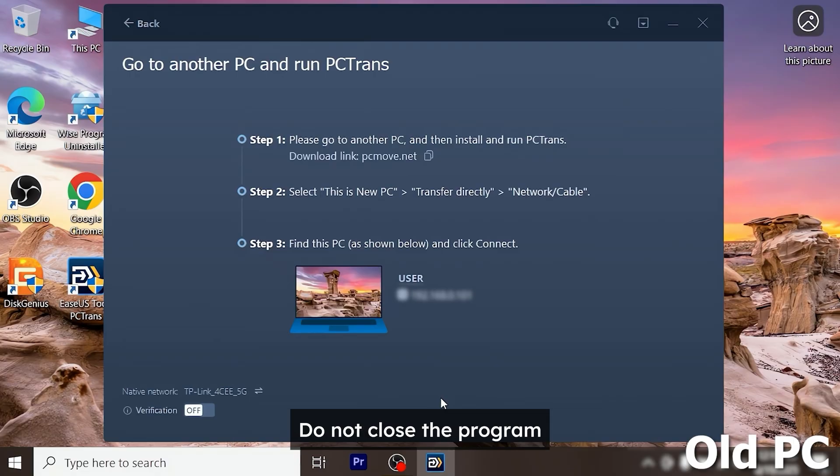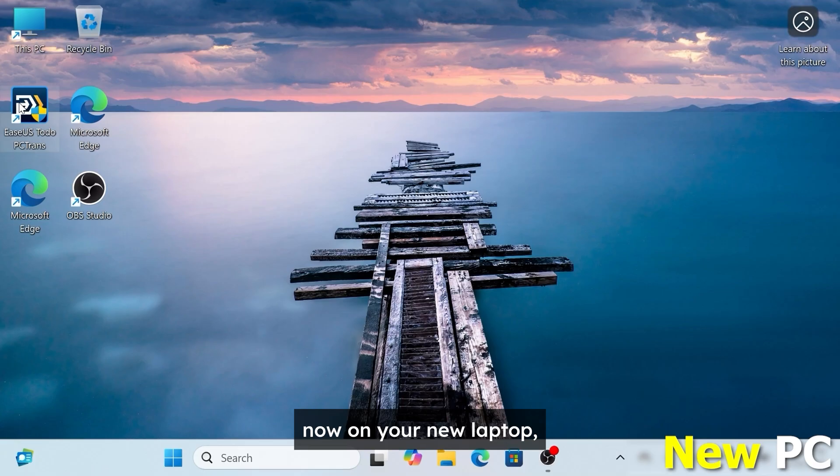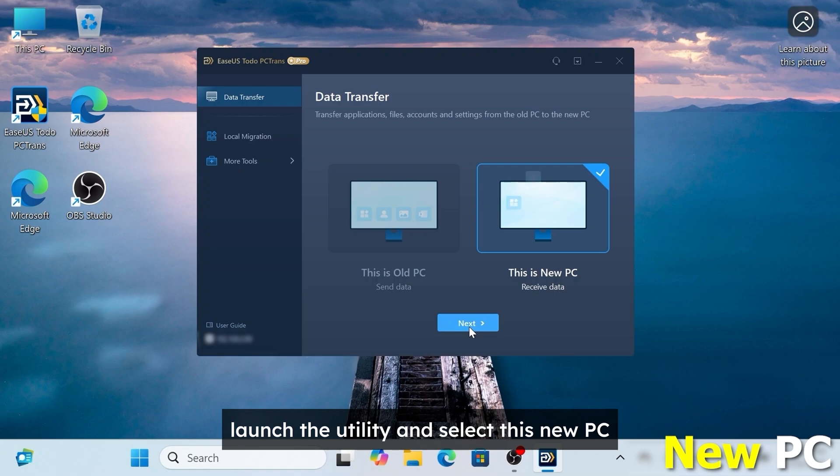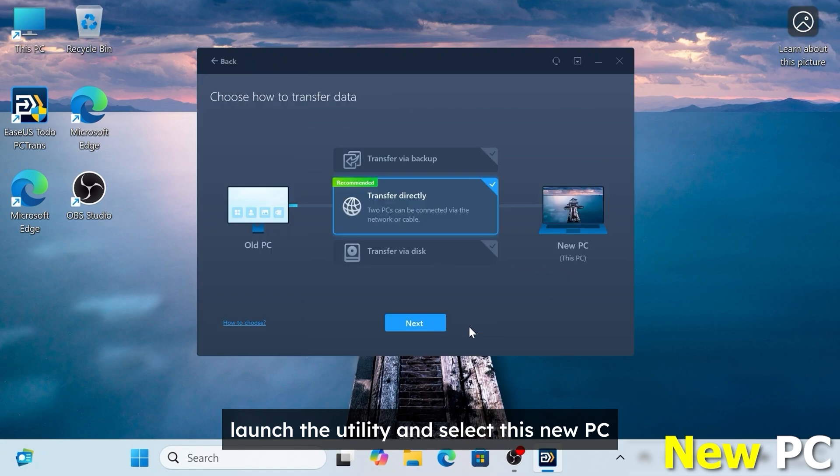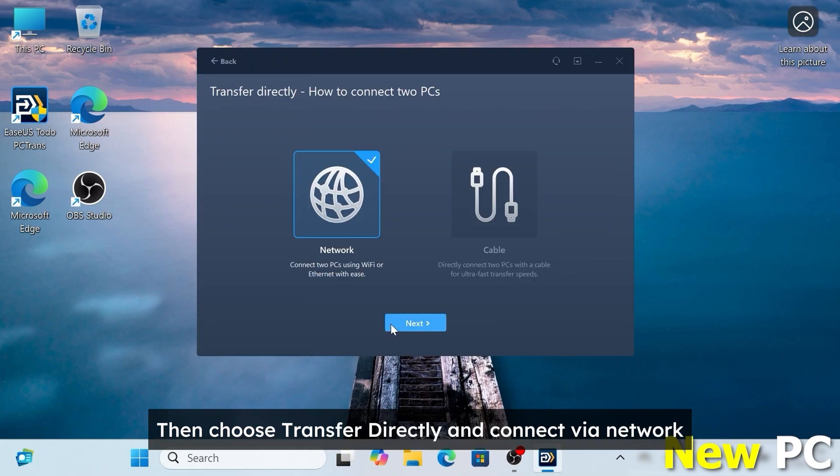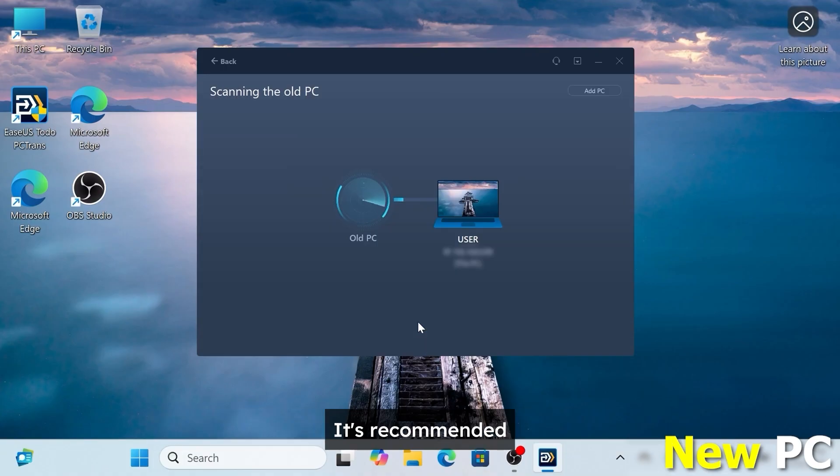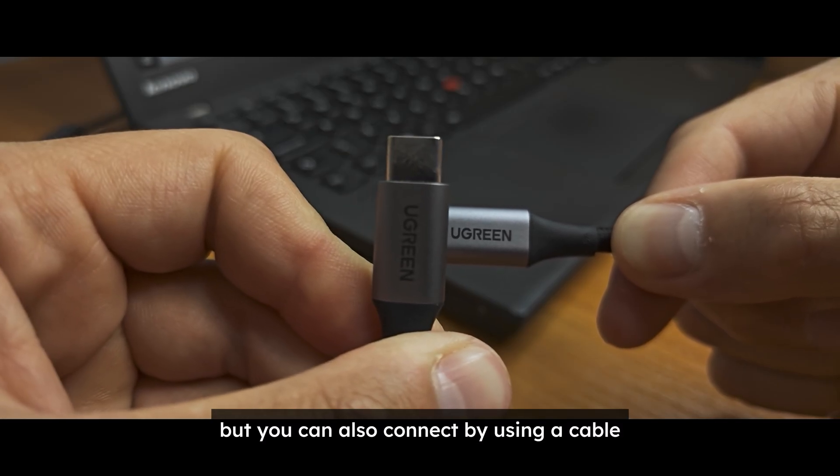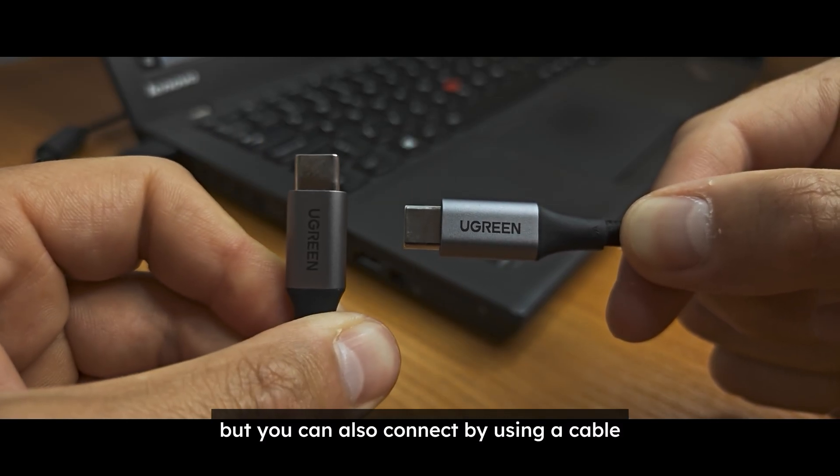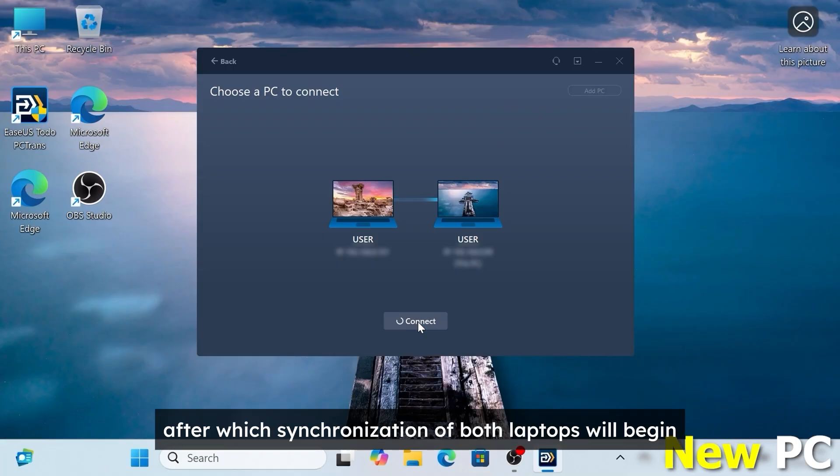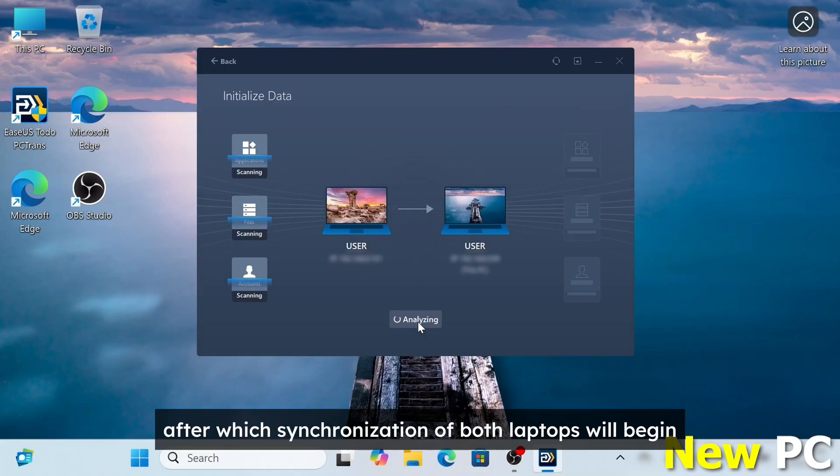Now on your new laptop launch the utility and select this is new PC. Then choose transfer directly and connect via network. It's recommended but you can also connect by using a cable. Finally select connect after which synchronization of both laptops will begin.